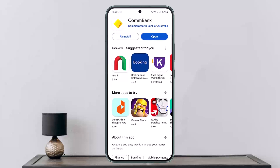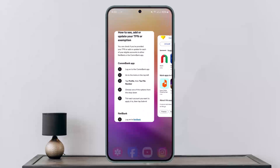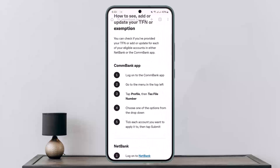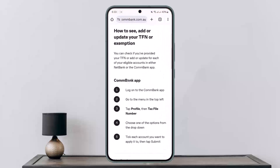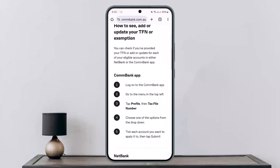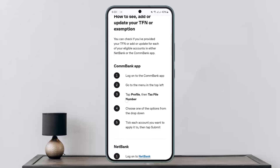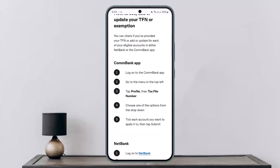First, I'll be showing you through this link where you can see how to add or update your TFN or exemption. You can check if you have already provided your TFN, or add or update it.